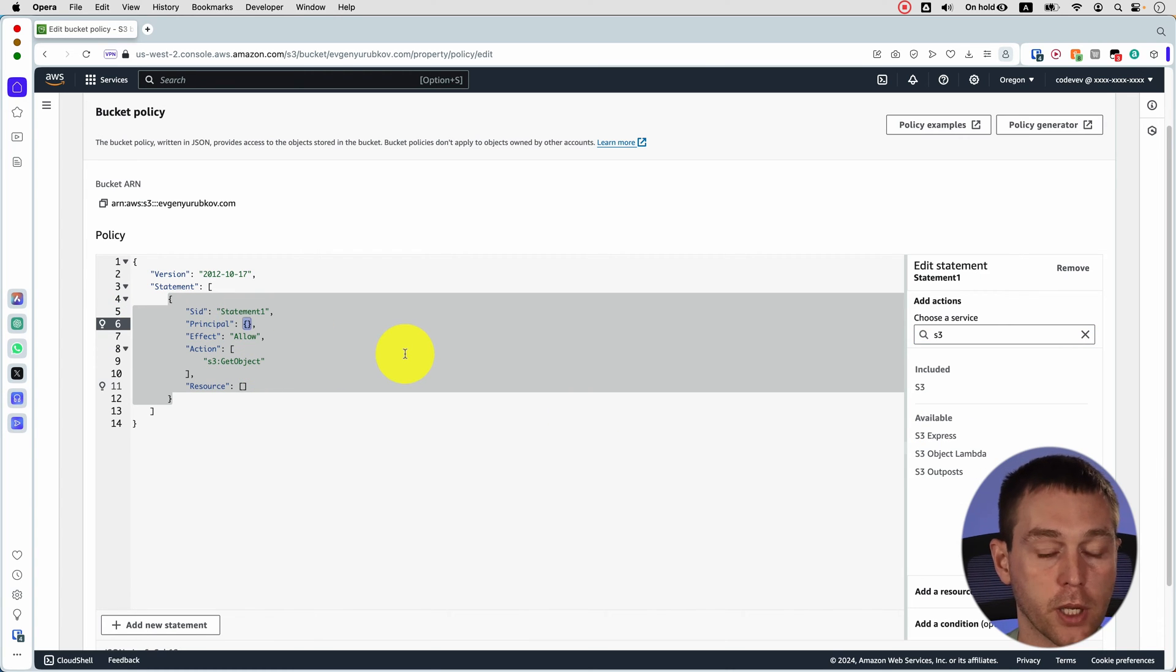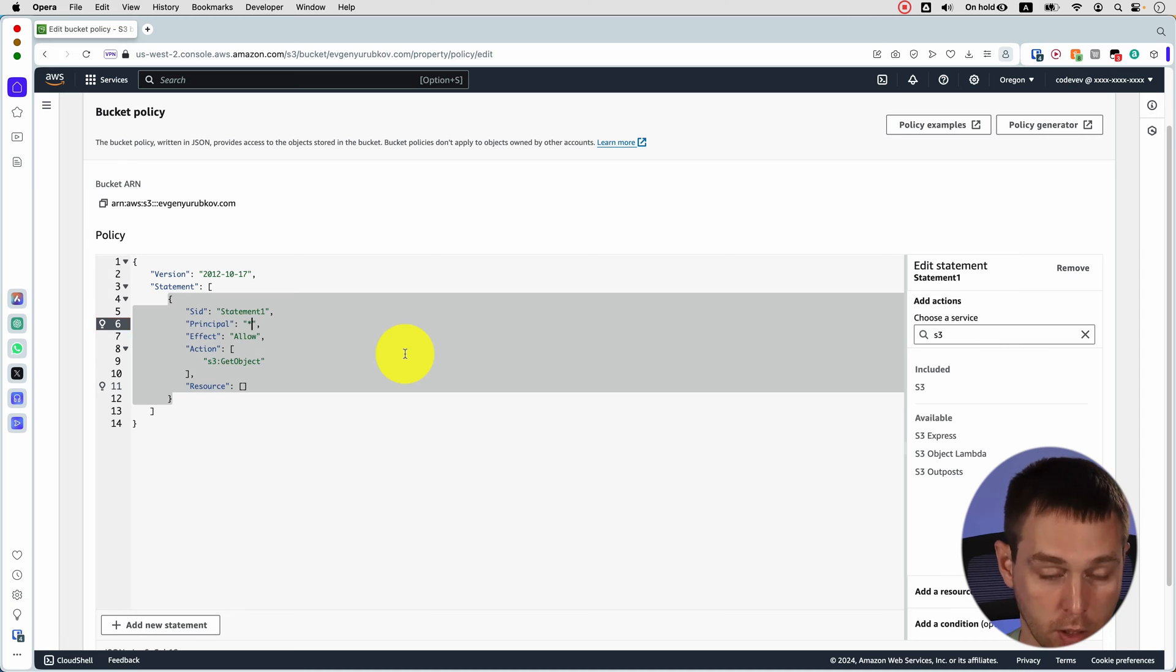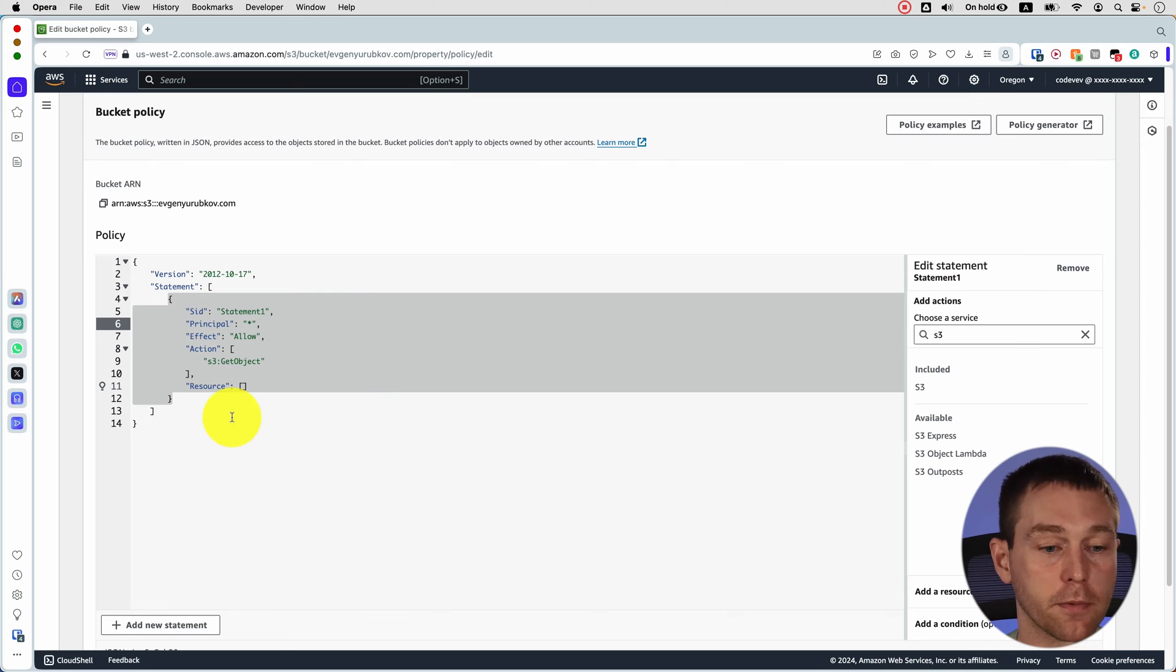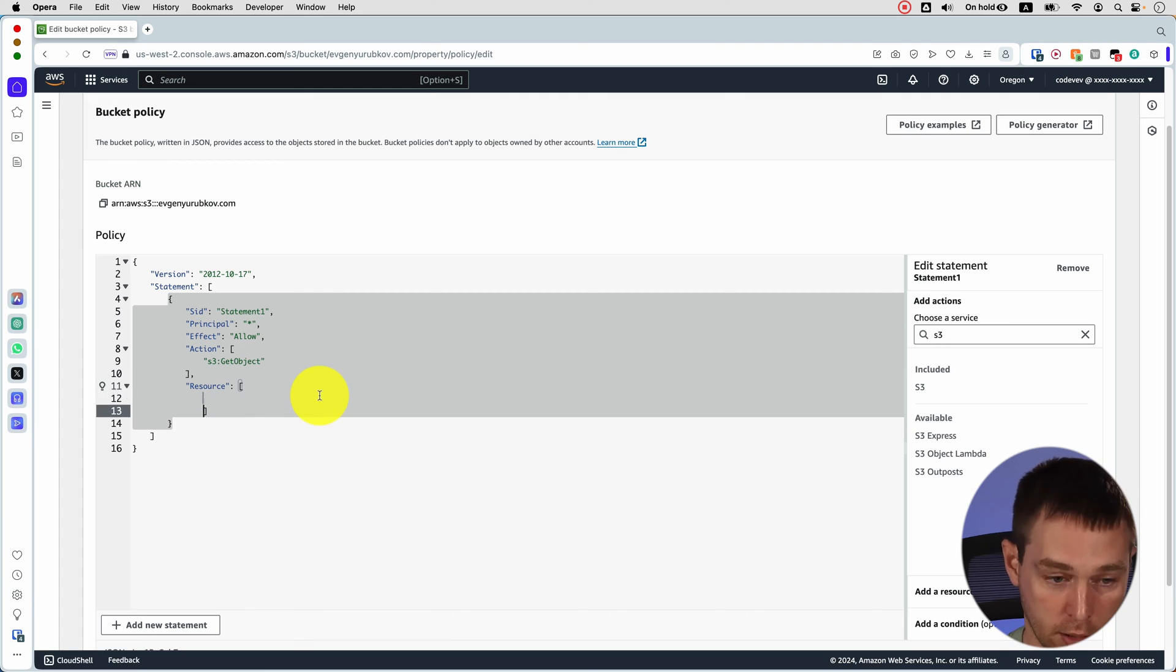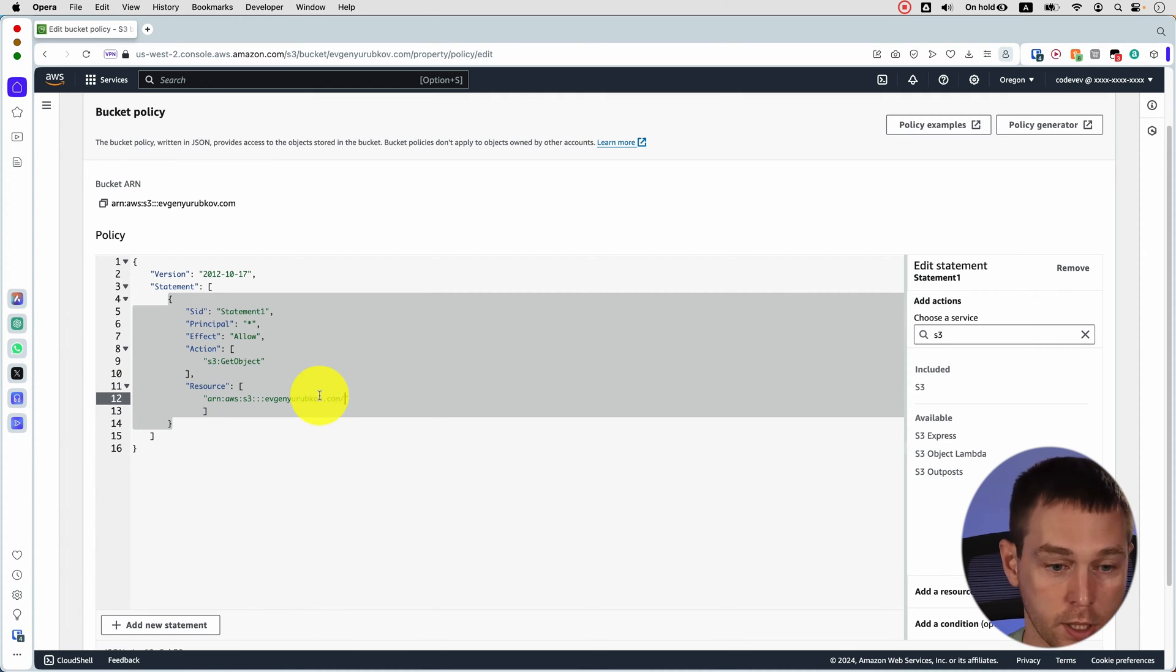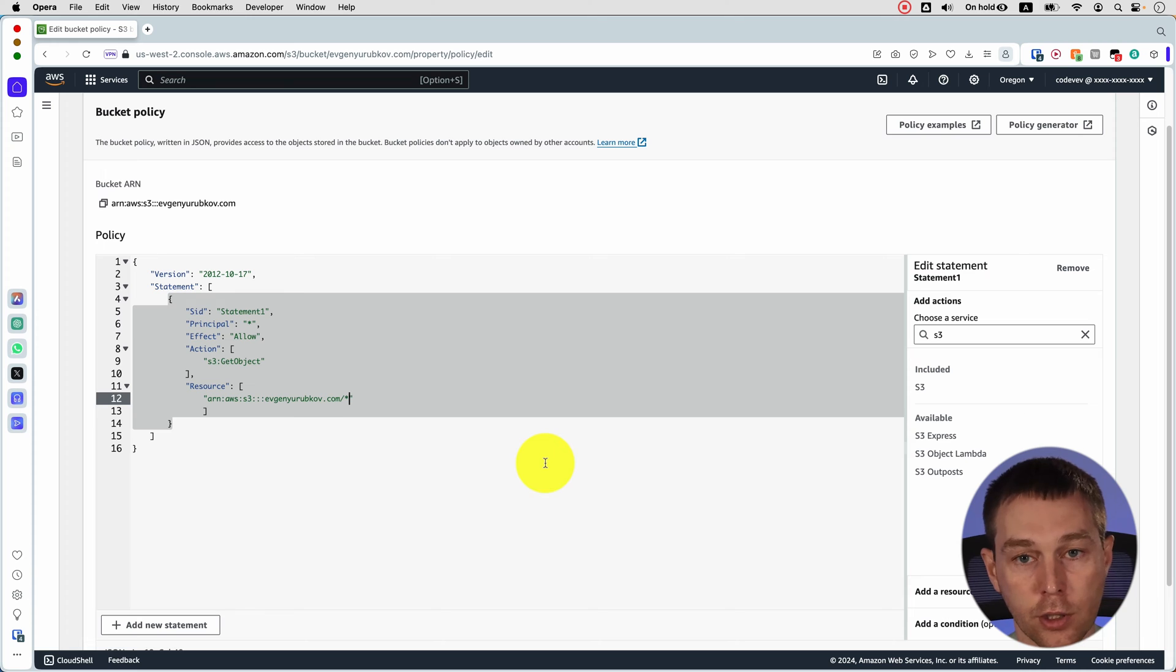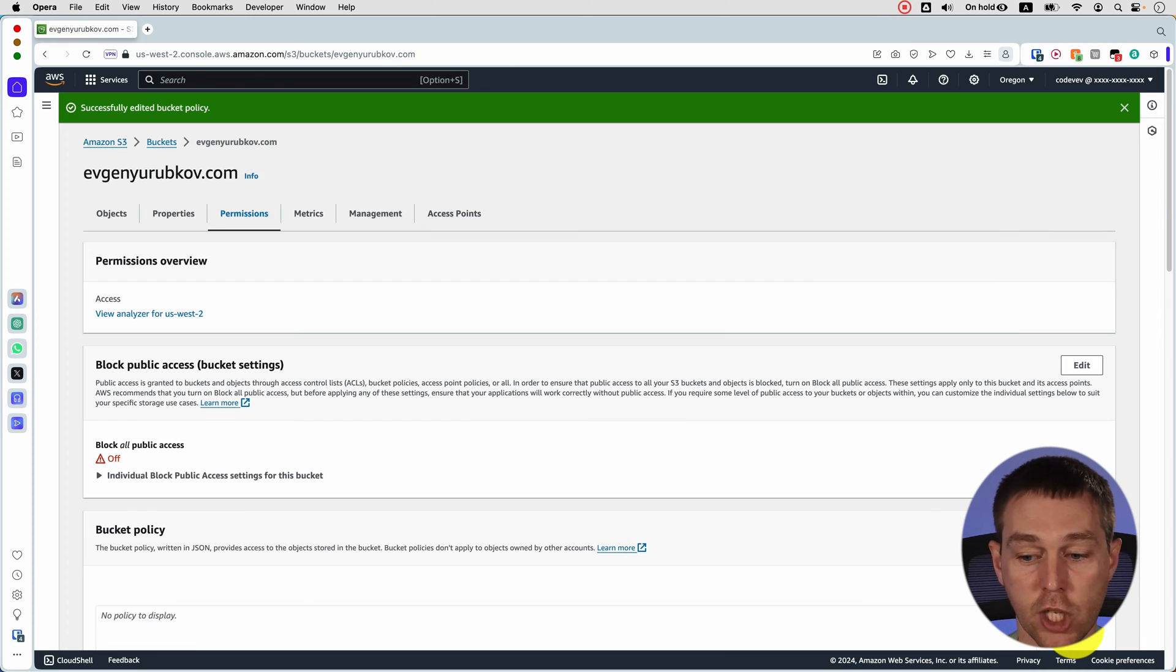For the principle we replace curly brackets with the star which means that anybody will be able to access files in this bucket. And then for the resource we're gonna click on this copy button and add that here. But the only modification we need to make is put a slash and a star to make sure that your customers can access all the routes of your static website. So now we click save changes.